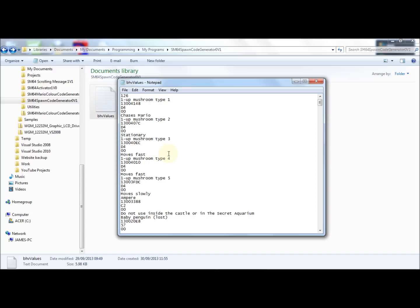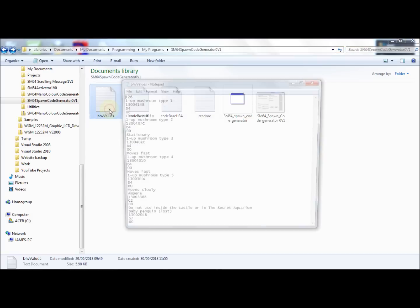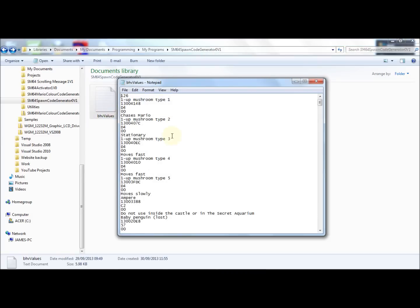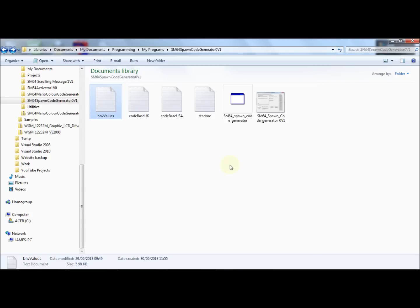I've programmed the spawn code generator so it should detect most errors like incorrect values, missing files, and so on. But please do let me know if you have found any bugs or you're just having trouble editing this file. And thank you for watching. Just to add, there is an easter egg in the spawn code generator, so good luck on finding that. Thanks for watching and bye for now.